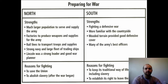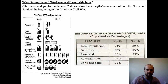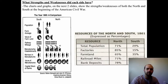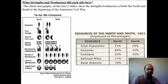Here's another image showing strengths and weaknesses — another way to compare the North and South. Pause the video and study these charts. You're going to see this again, and you'll really need to understand the strengths and weaknesses of the North and the South.